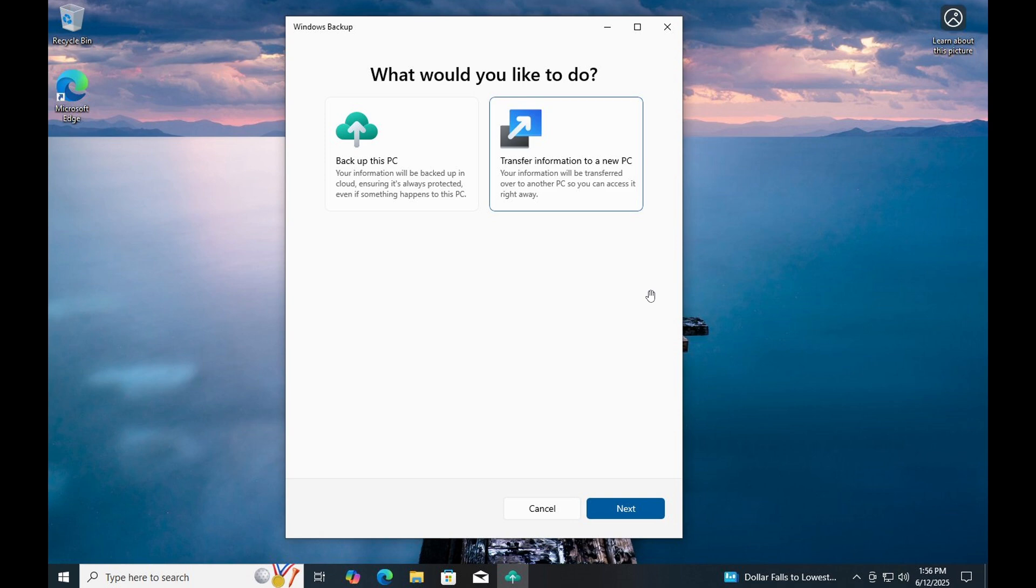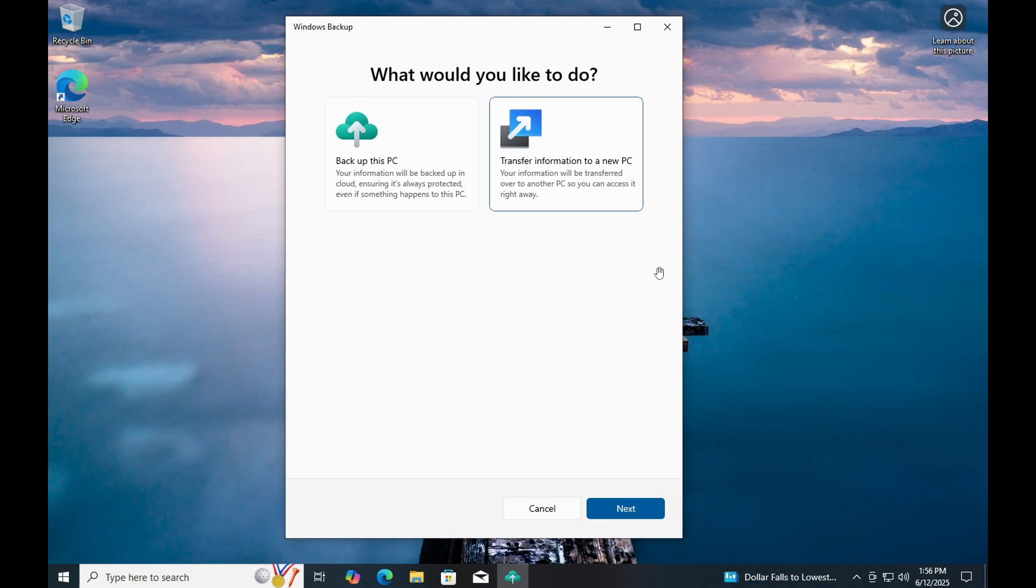So let me know what you think. Do you think this is something you would actually use to transfer information to a new PC, be that Windows 10 to 11 or just between two existing devices? Or would you prefer using a third-party app? Let me know your thoughts in the comments and if I get any more information regarding this, I'll post and keep you in the loop. Thanks for watching and I'll see you in the next one.